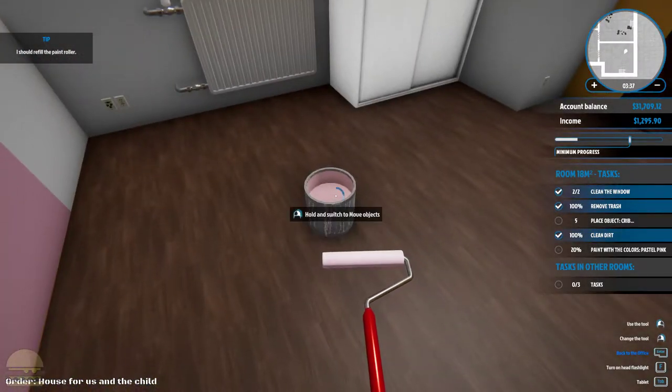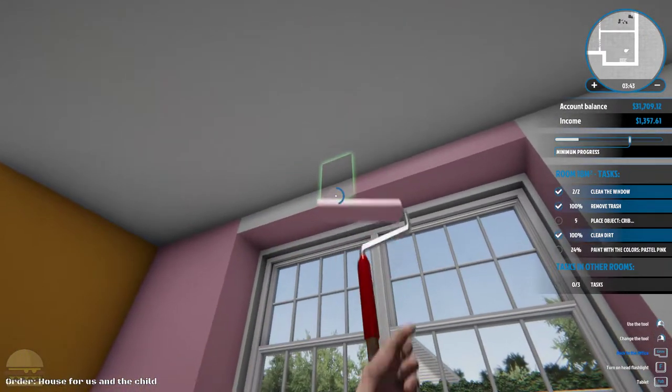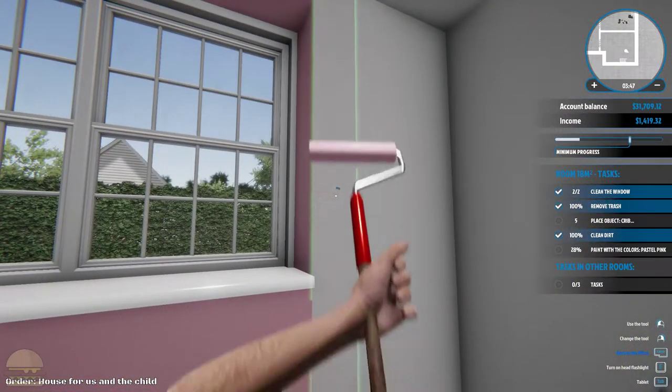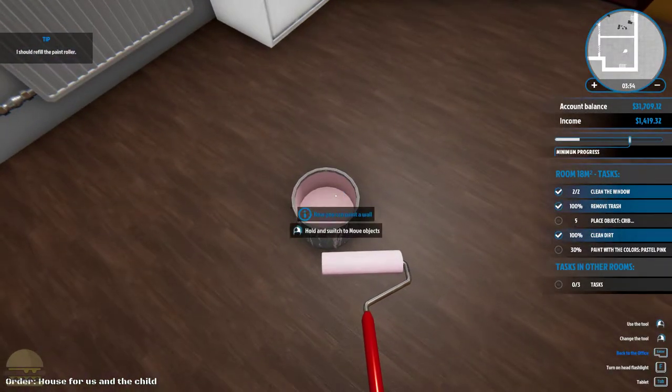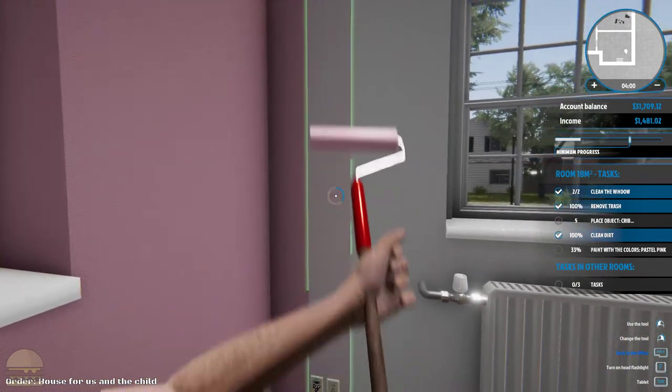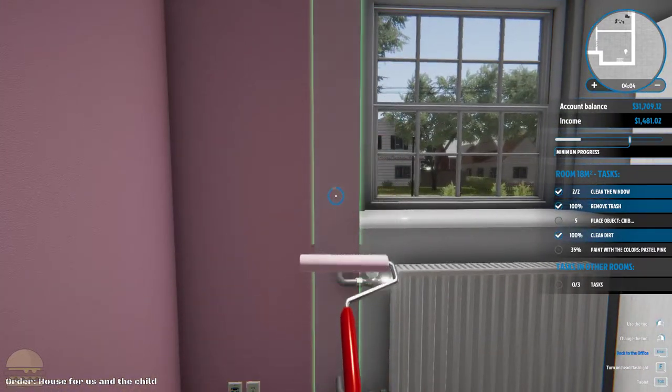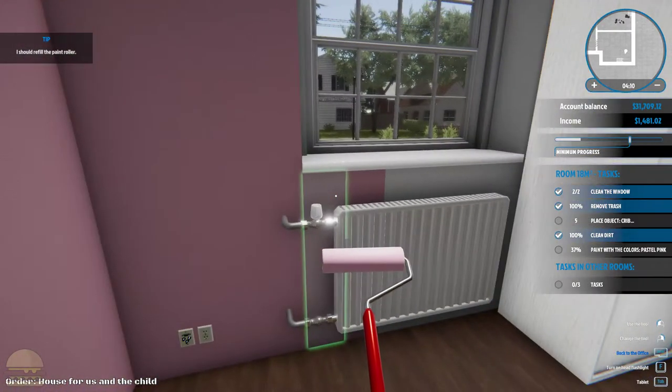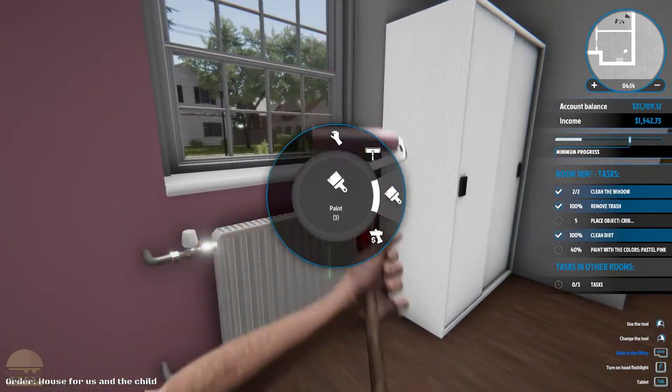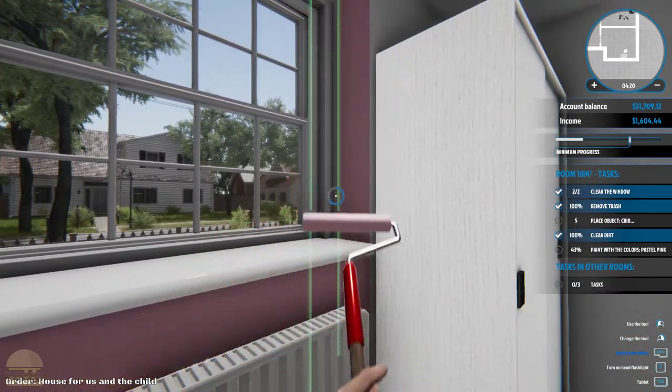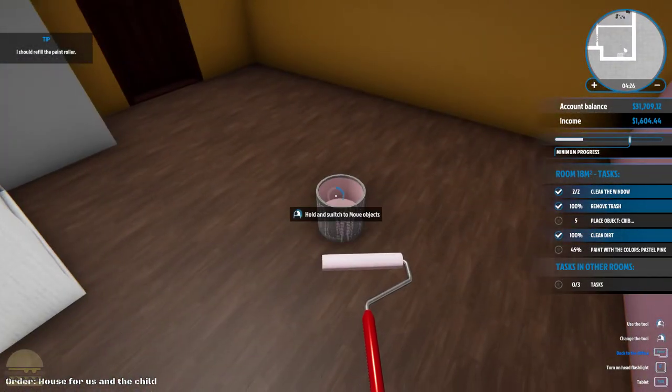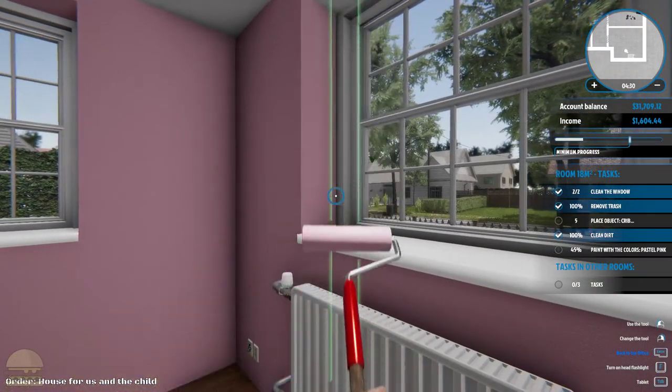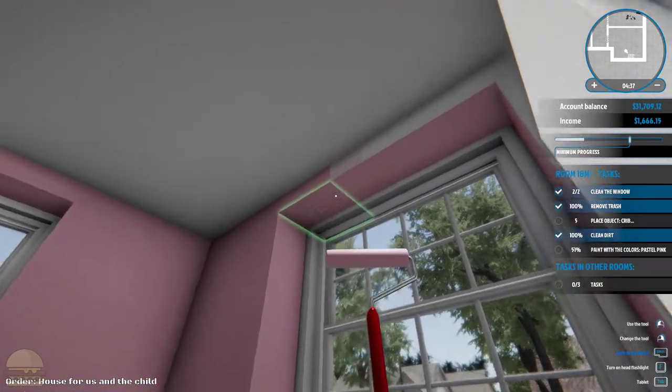More paint. Man, this painting process is a lot faster now. Brings back so many memories of painting houses.